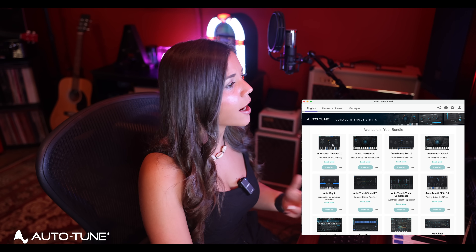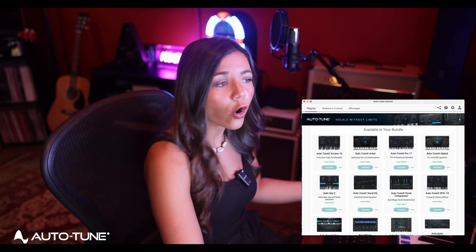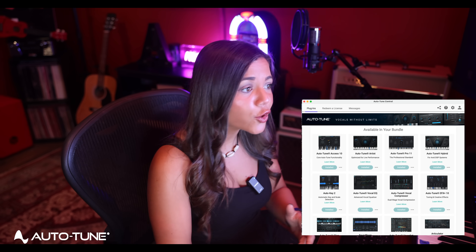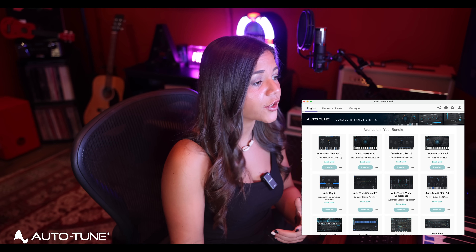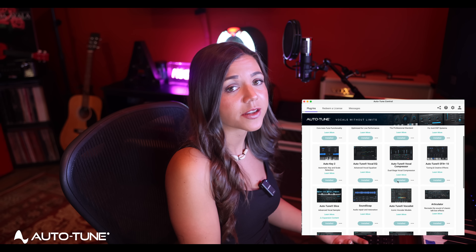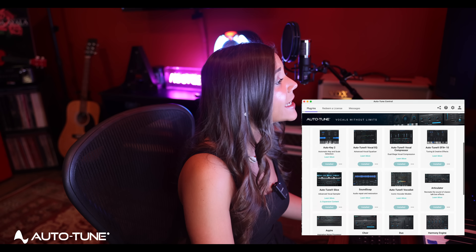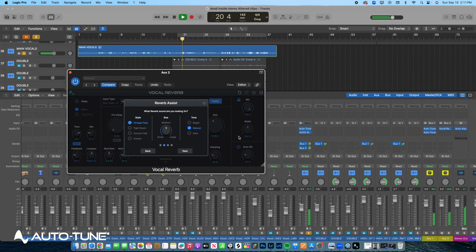More plugins that come with the bundle include Auto-Tune Access 10, Artist, Auto-Tune Key 2, a Vocal EQ, and a Vocal Compressor. One that really stood out to me is the Vocal Reverb — it's AI-assisted with auto EQ and dynamic effects, which I think is really cool.